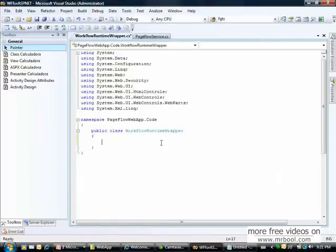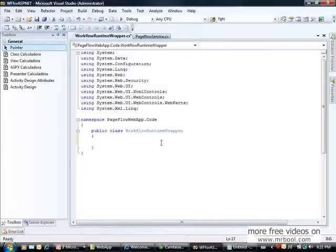As I said in the first lesson, I must have just one workflow runtime instance per application domain. So how can I do that in a web application? I'll create a public static workflow runtime.